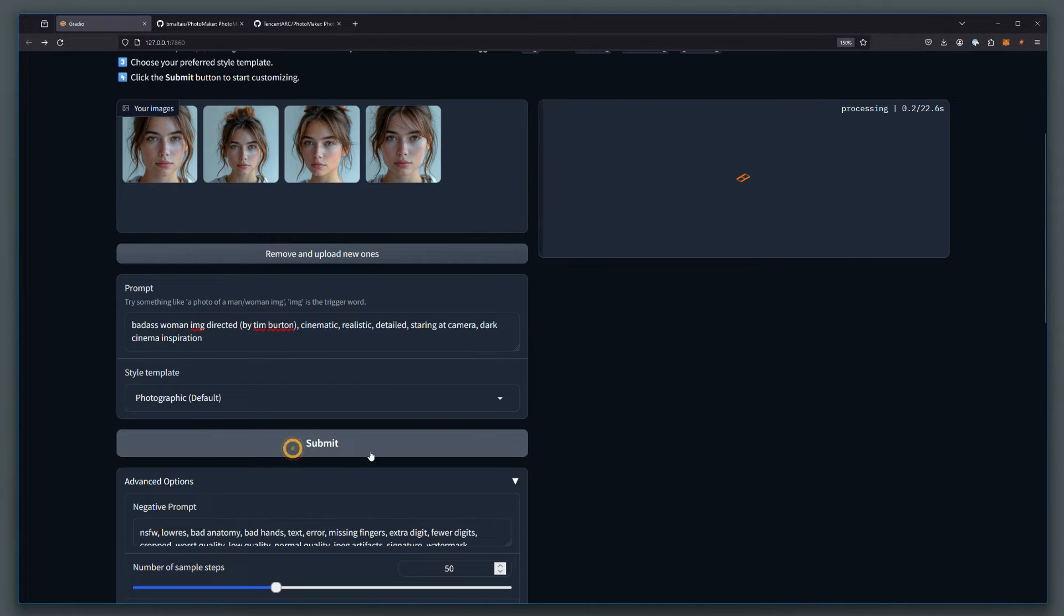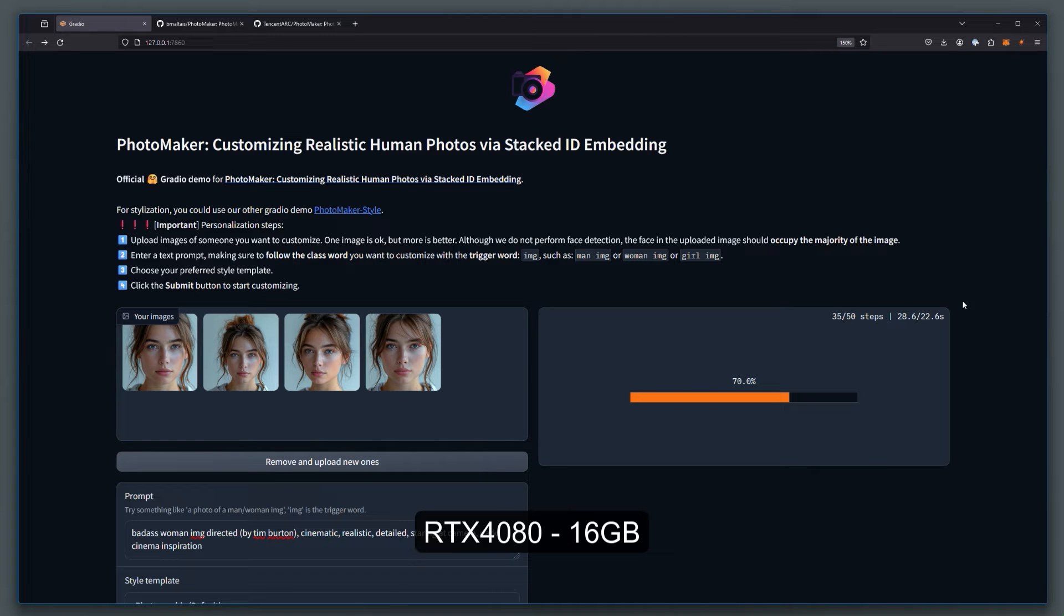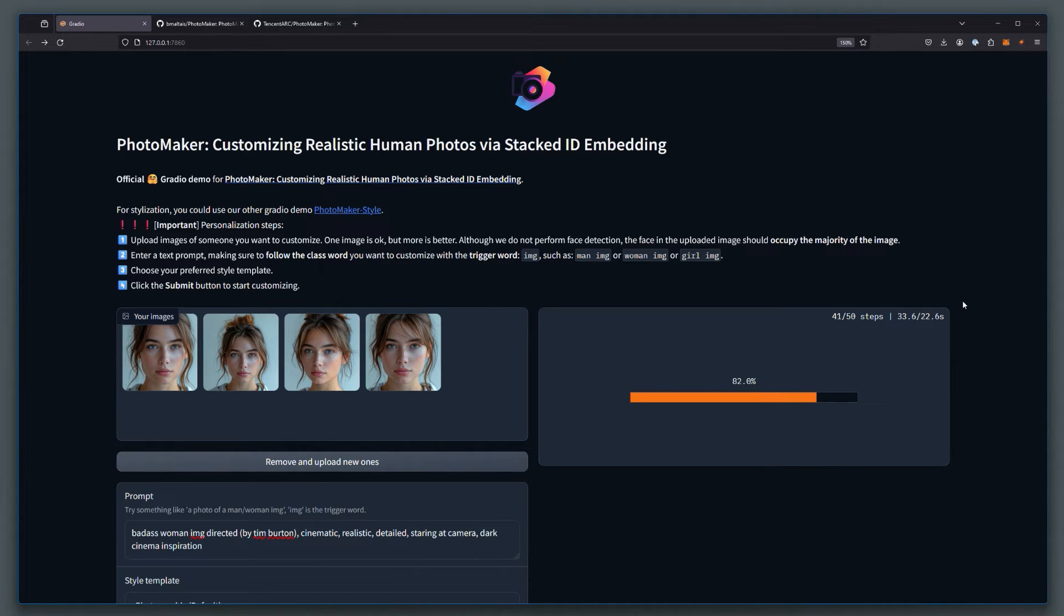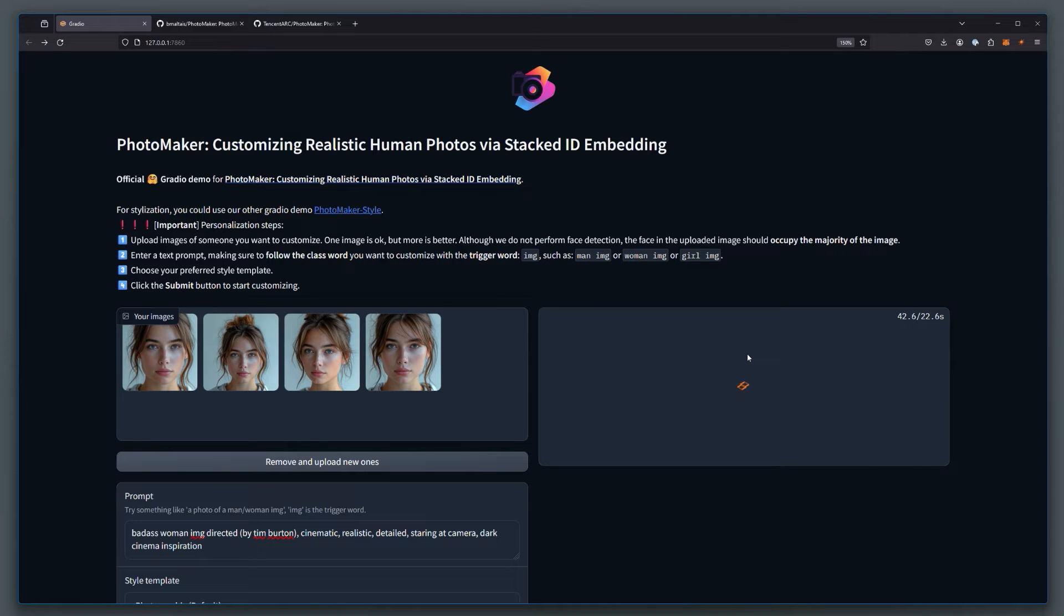So hit submit. And we wait a few seconds. On my RTX 4080, it takes about 30 seconds to run a batch, which results in two images. The first batch I found takes a little longer, but after that seems to run much faster, and gets done in about 25 to 30 seconds.